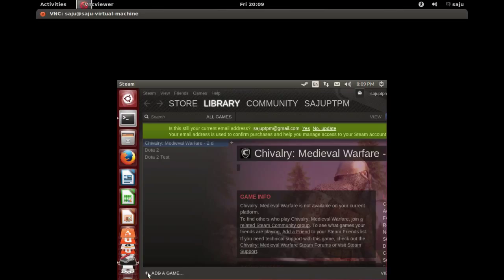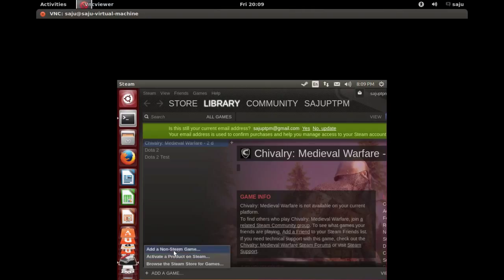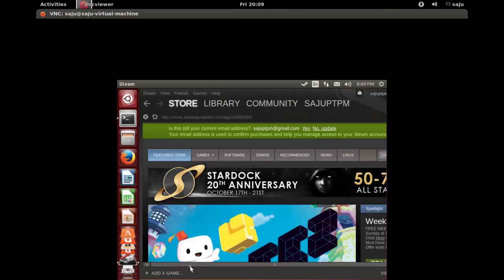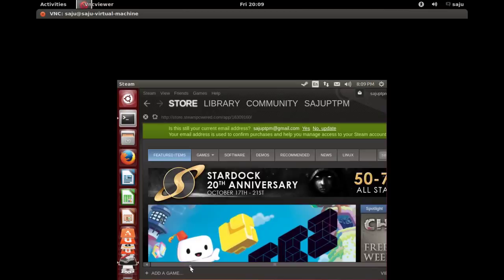Try this one: add a game. Three options are there. Select this one: browse Steam store for games. Here we can see a lot of options. Select Linux.